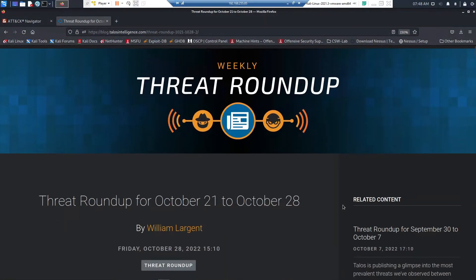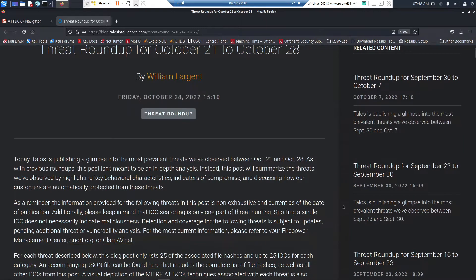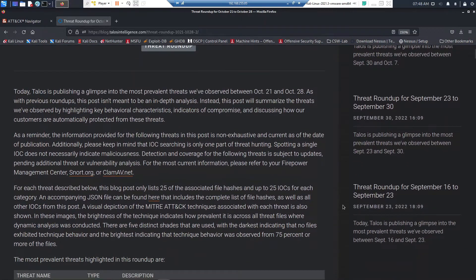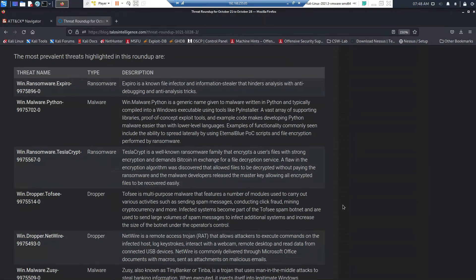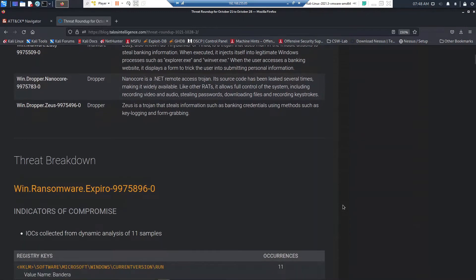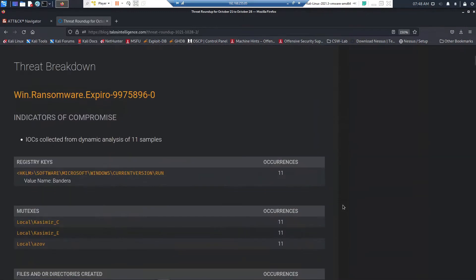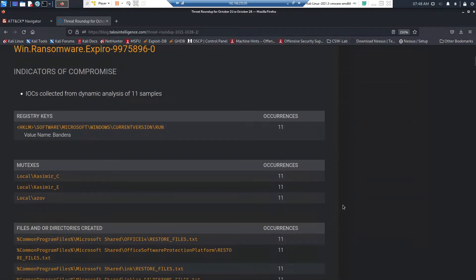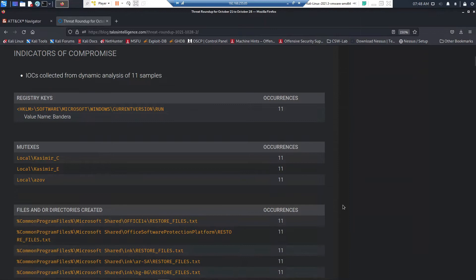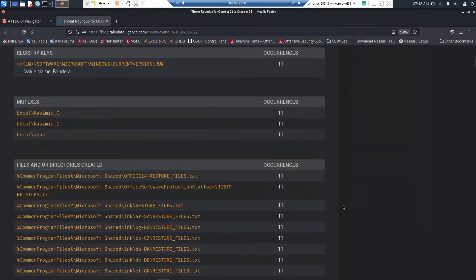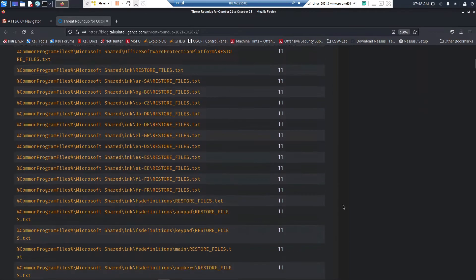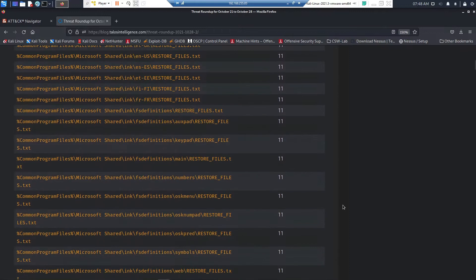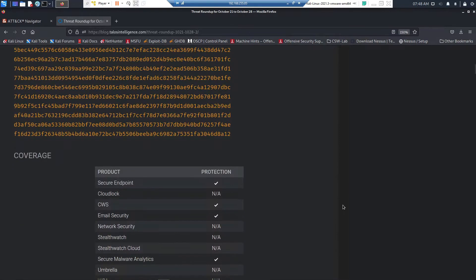This happens to be a threat roundup by Cisco Talos that talks about the threats they've seen over a period of time. You've got indications of compromise, registry entries, files and directories, file hashes, and you can also pivot to see more IOC-based information as well. They talk about coverage around products if they have an ability to mitigate or detect the risk.